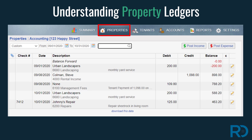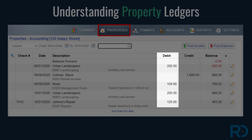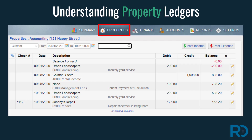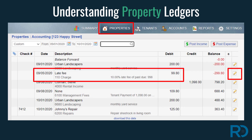Much like a tenant ledger, a property ledger should contain property-relevant activity, such as rental income received in the credit column and property expenses in the debit column. In a property ledger, memo notes, vendors, and categories for your transactions are displayed. If you notice a tenant-only charge listed on a property ledger, it means it was manually posted incorrectly. To correct it, edit the charge and remove the property name from the tenant transaction.